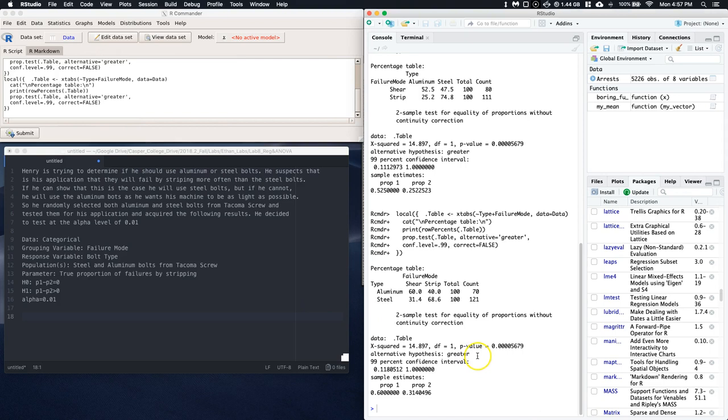And here we go. So now we've got aluminum and steel, but we still have a problem. Look, it's looking at the percentages of shearing compared to the stripping. And we've got a problem there. That's not what we want.